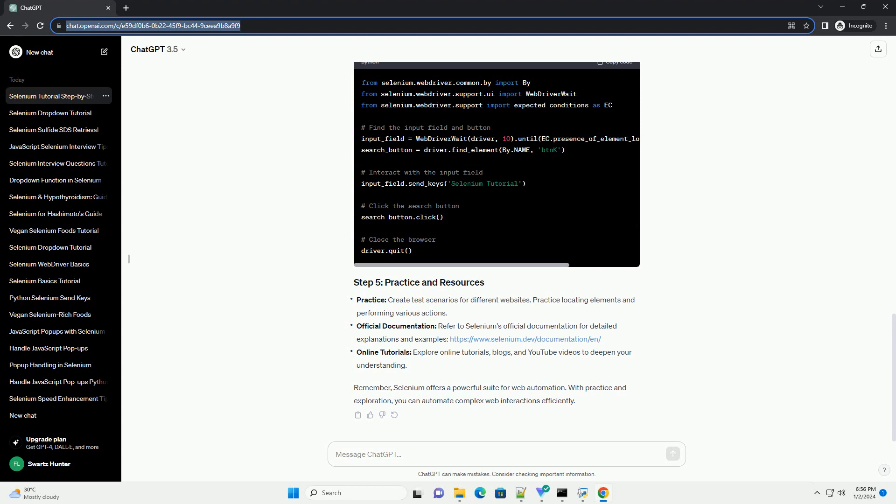Remember, Selenium offers a powerful suite for web automation. With practice and exploration, you can automate complex web interactions efficiently.